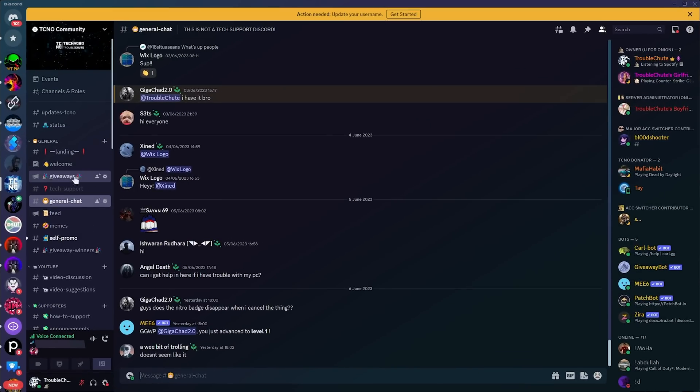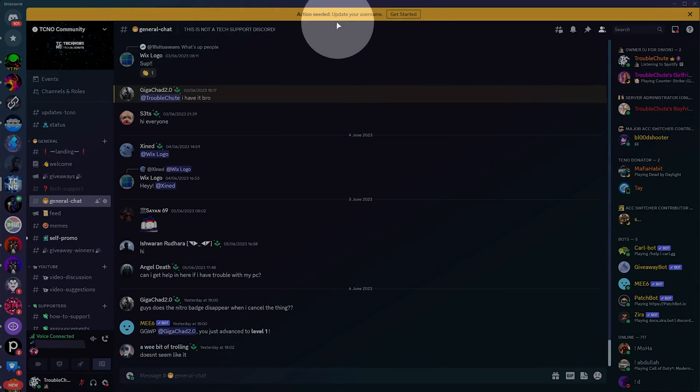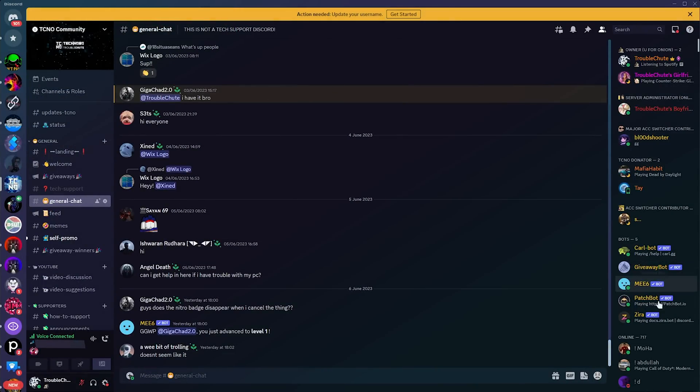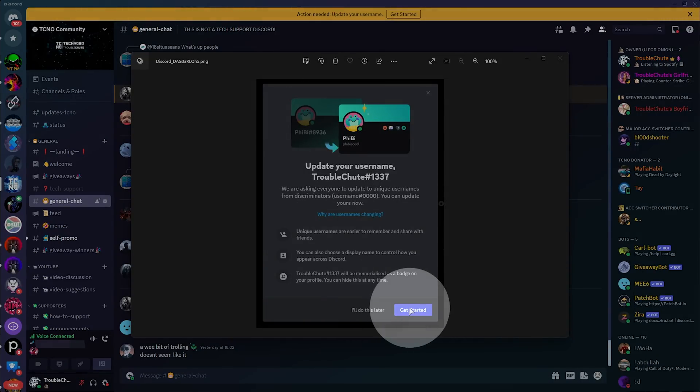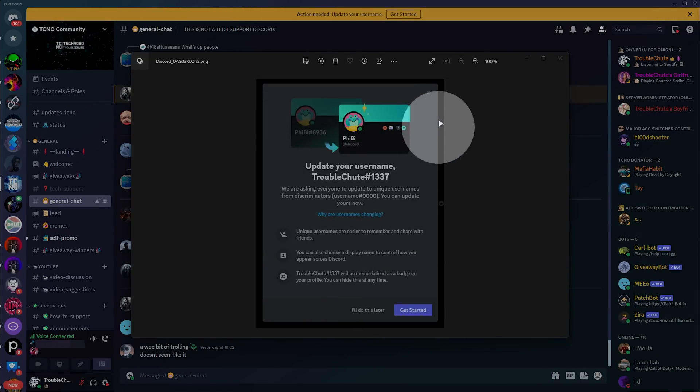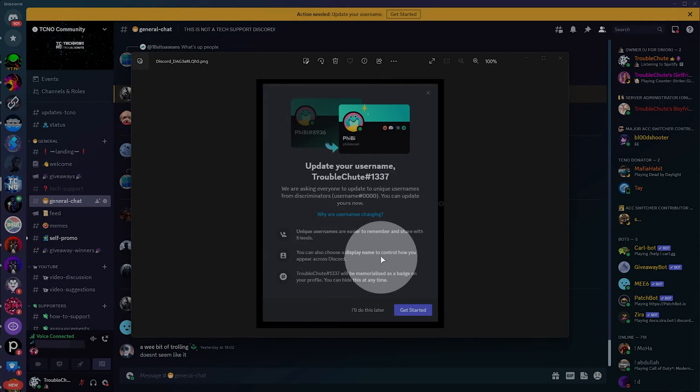So, if I pull up my Discord here, you can see a bright yellow notification at the very top. Action needed, update your username. Now, if this is the first time you're opening Discord in a while, you'll probably also see a notification that looks like this in the center of your screen. Clicking Get Started here should take you to the same place as Get Started up here.